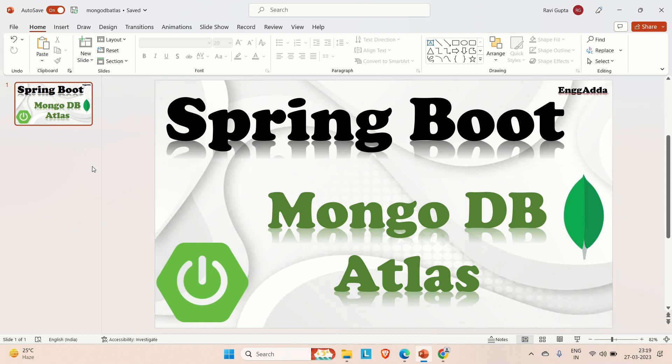Hi everyone, Ravid Saeed here, welcome to Engineering Adda. Today in this video we're going to discuss how we can integrate MongoDB Atlas in our Spring Boot application and we'll try to perform CRUD operations there.